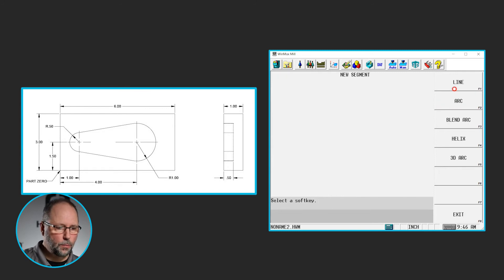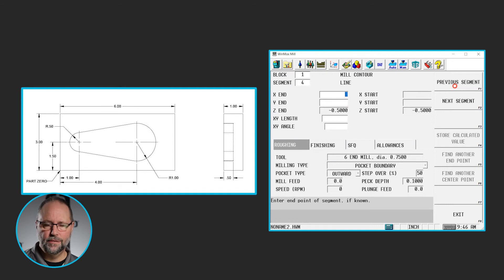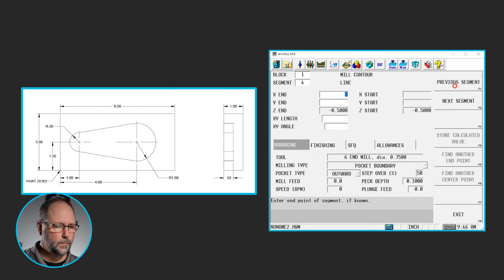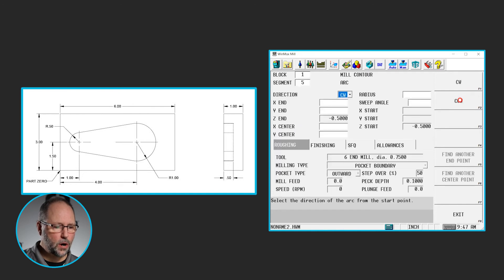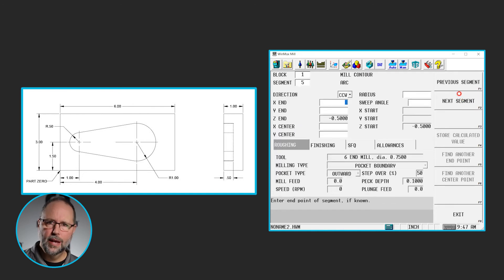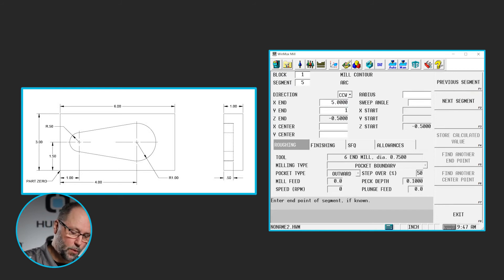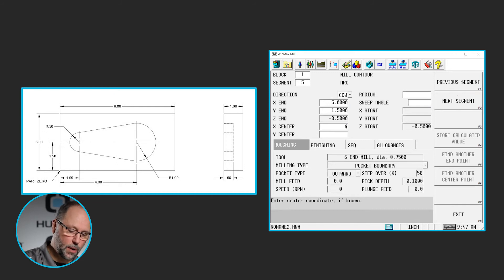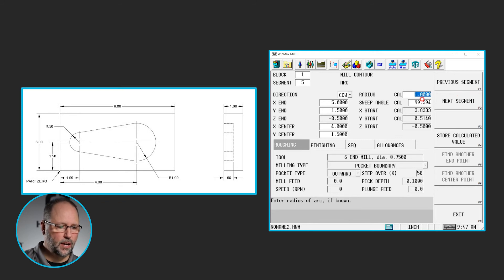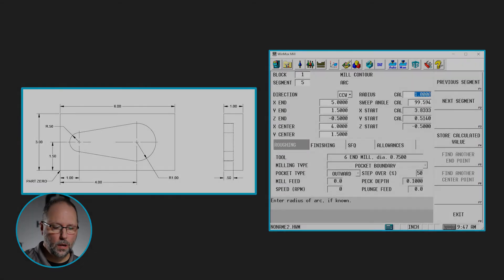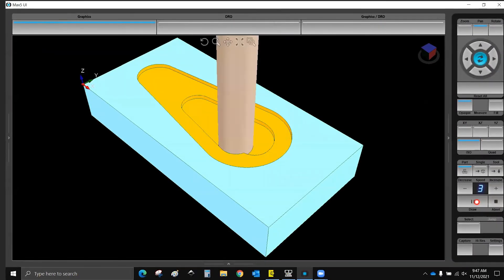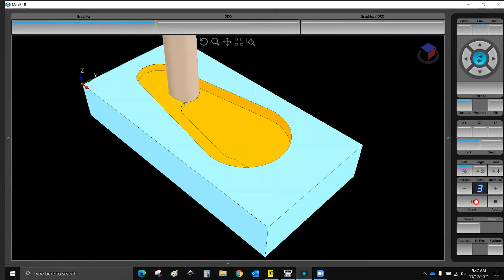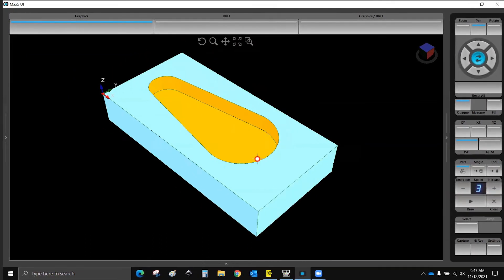Next segment will be that line. Again, we know nothing about this line other than the fact that it is a line, so we leave it blank. And we're going to finish with the last arc, counterclockwise arc, back to our starting point, which we know. It was 5 inches in X, 1.5 in Y. The center point was 4 inches and 1.5. It is a 1 inch, it was able to figure that, it was also able to figure out the sweep angle. And we're able to cut that feature and it looks just like it does on the print.